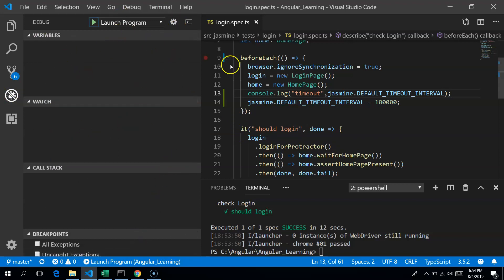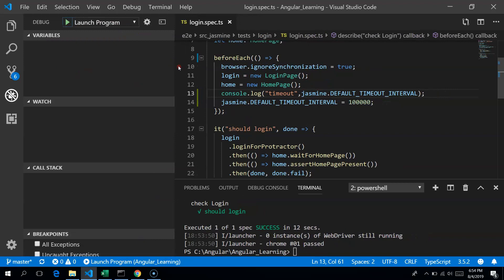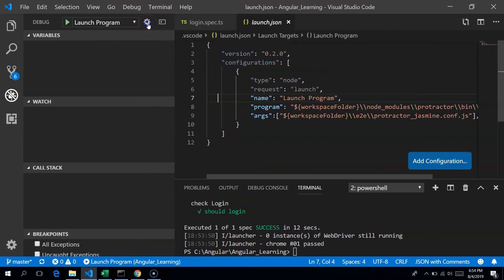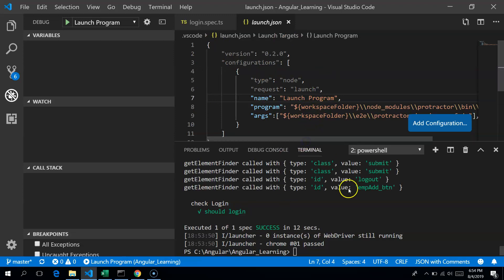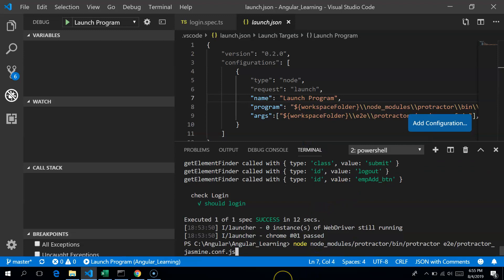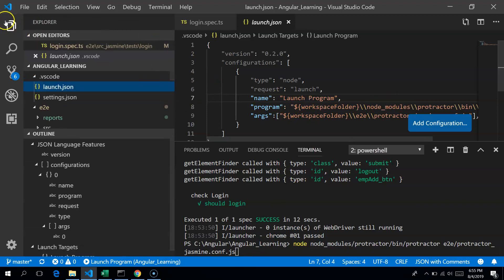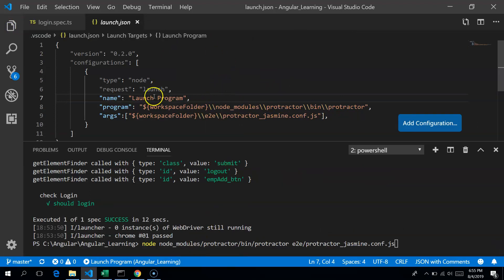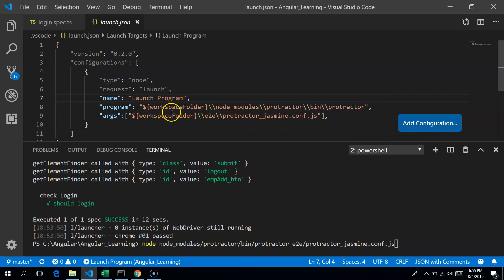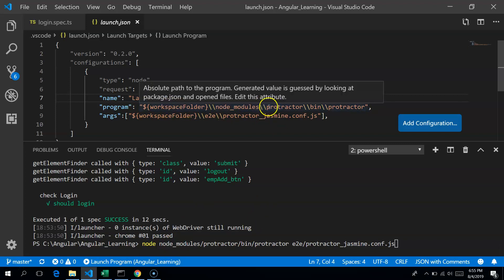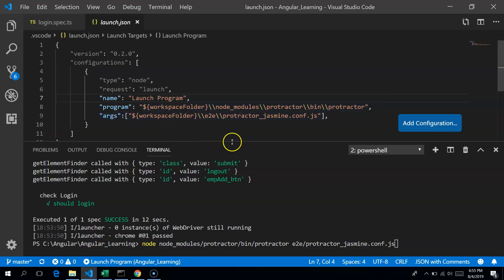You click on the settings button and modify the launch configuration to match how you run the test. You have to give the program path — update it to node_modules/protractor/bin/protractor. So you replace the program field with the path where Protractor is present, which is what you use to run the test. The arguments field is for the Protractor configuration.